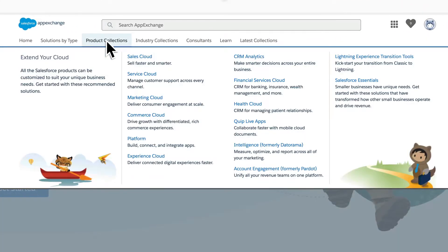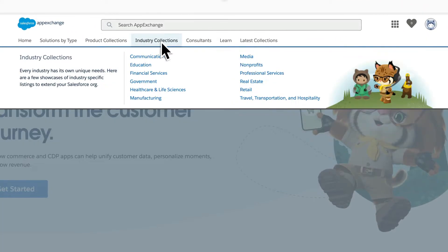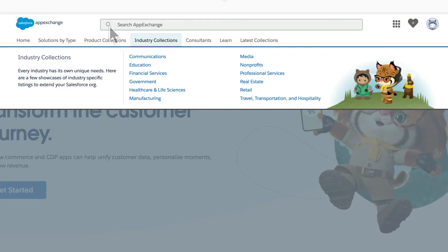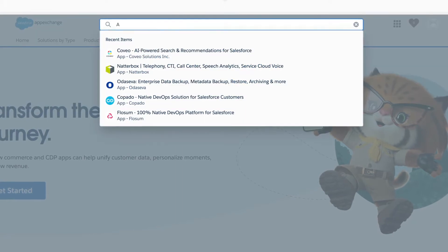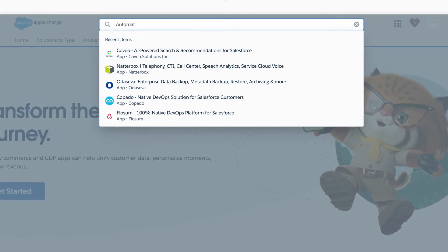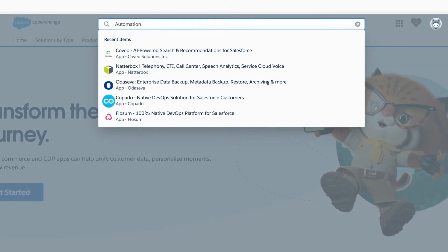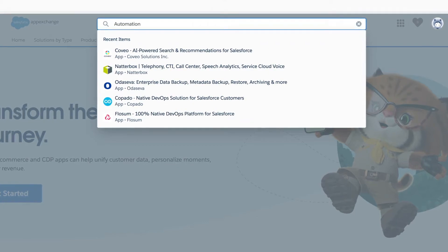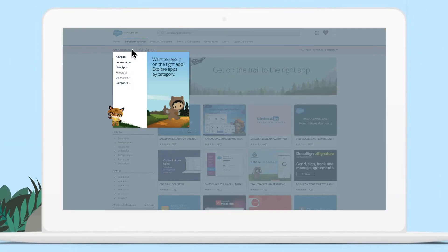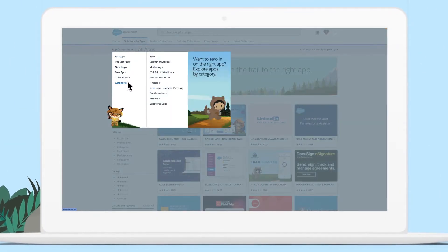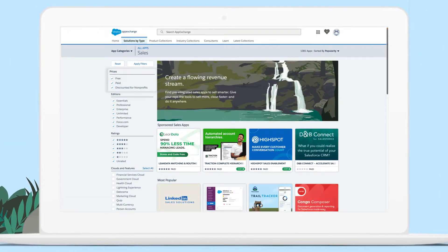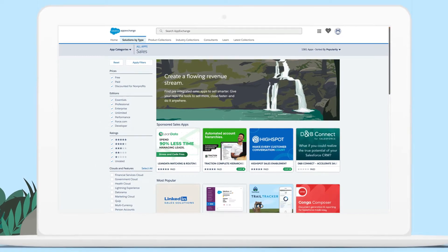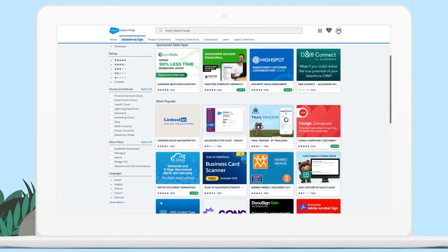Our curated product and industry collections help you find the apps and experts that are right for you, either by industry or by Salesforce product. And you can easily refine your search by price, app ratings, and so much more.